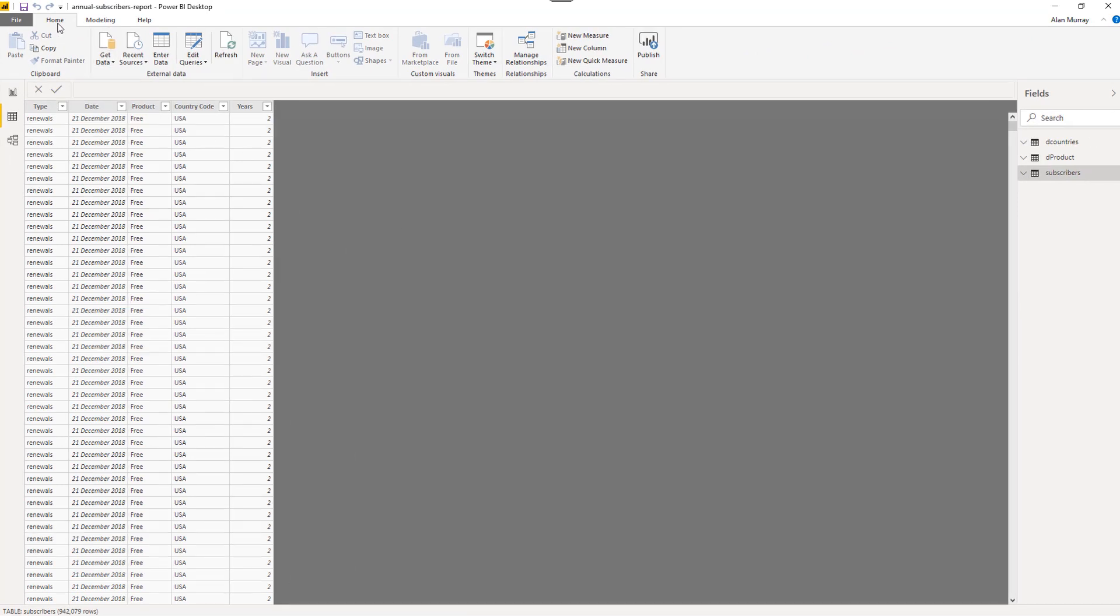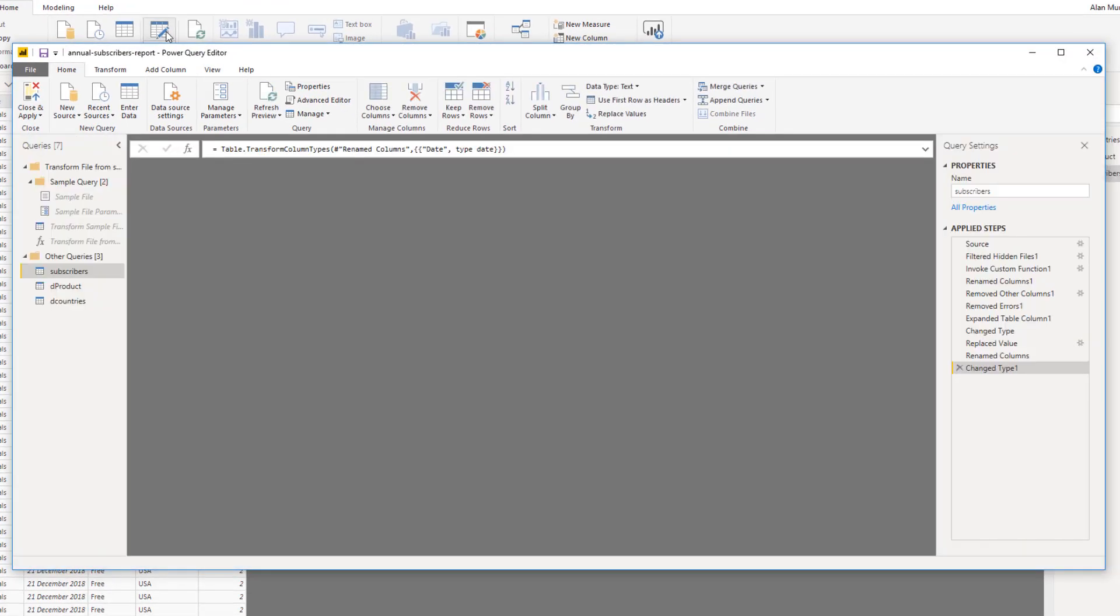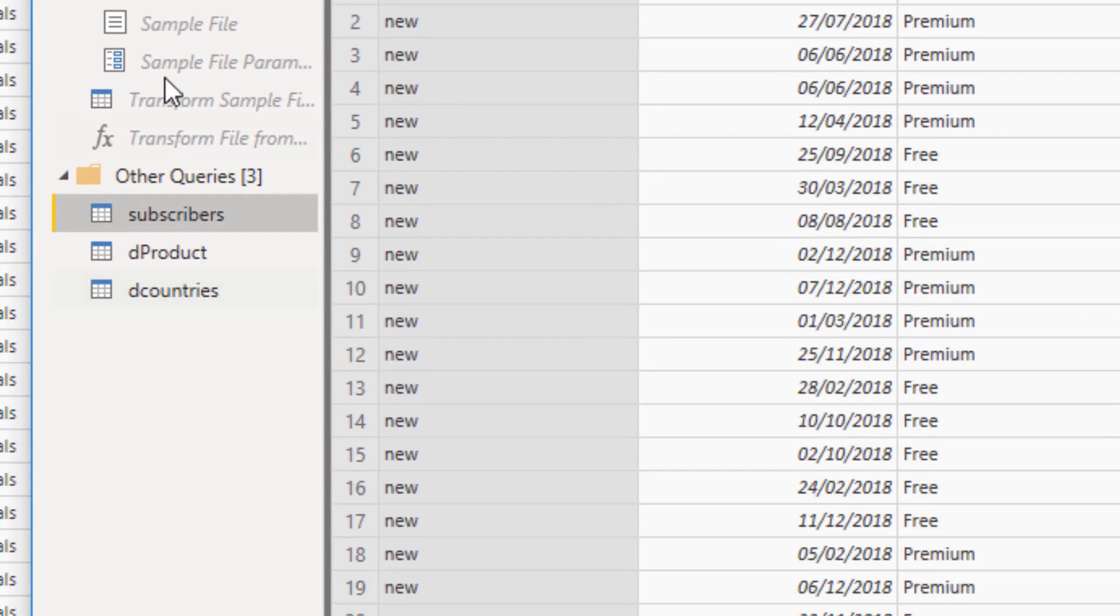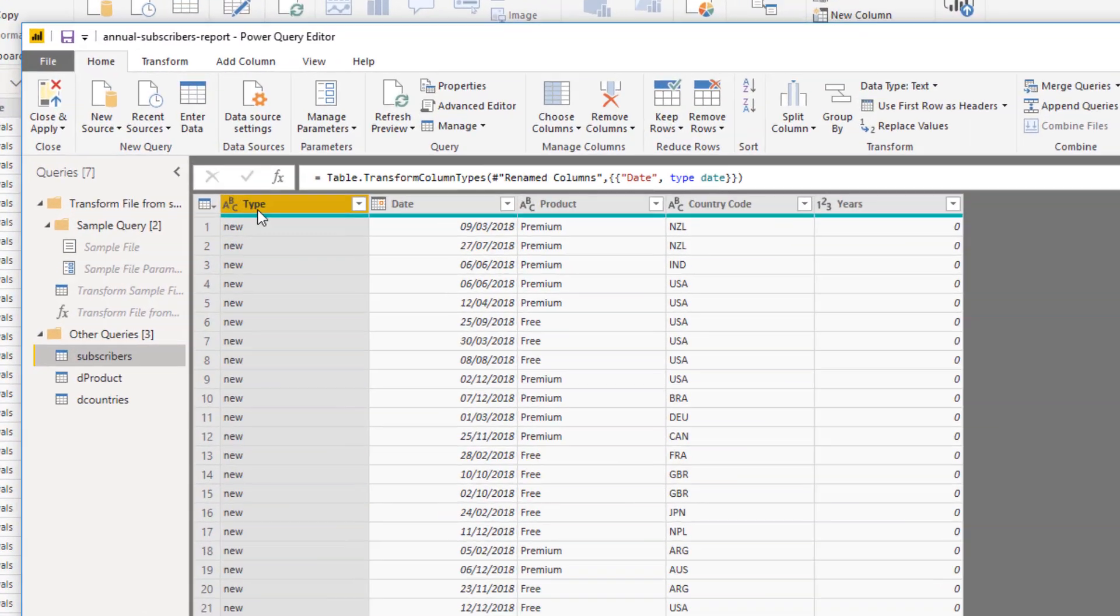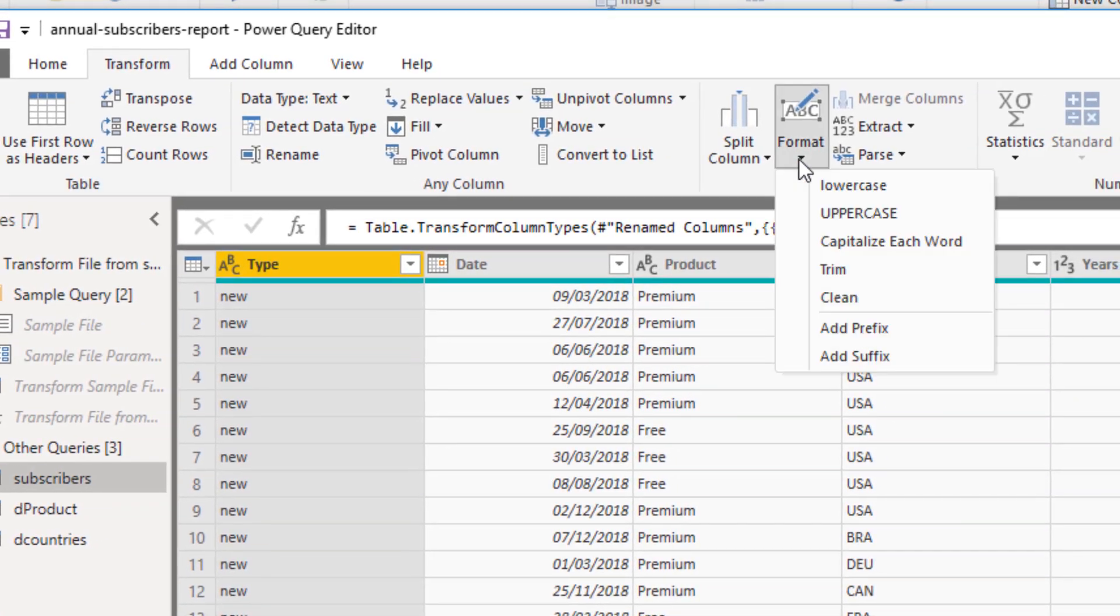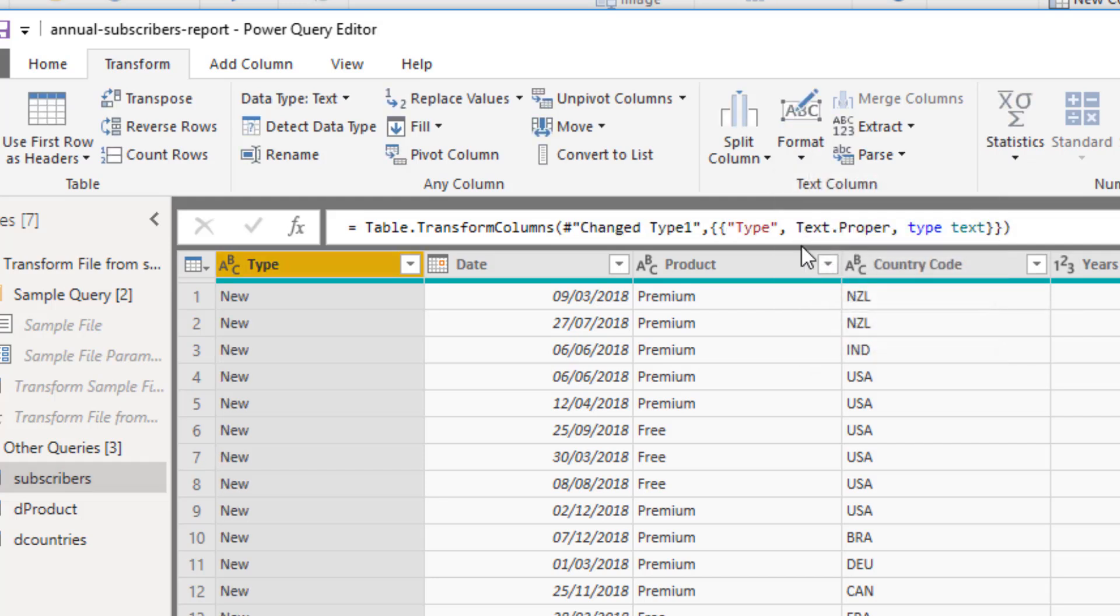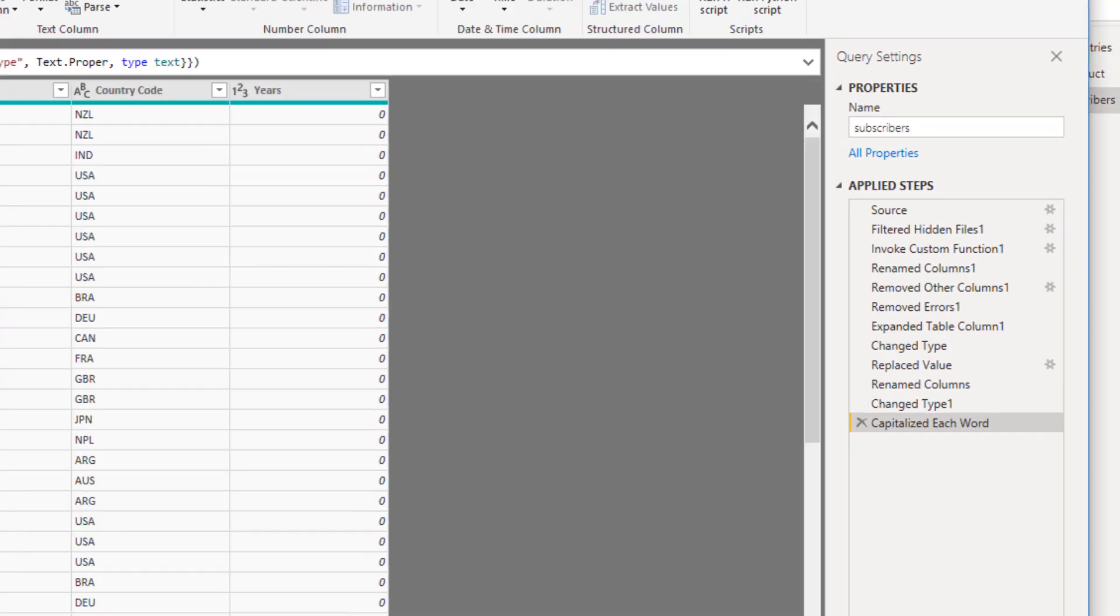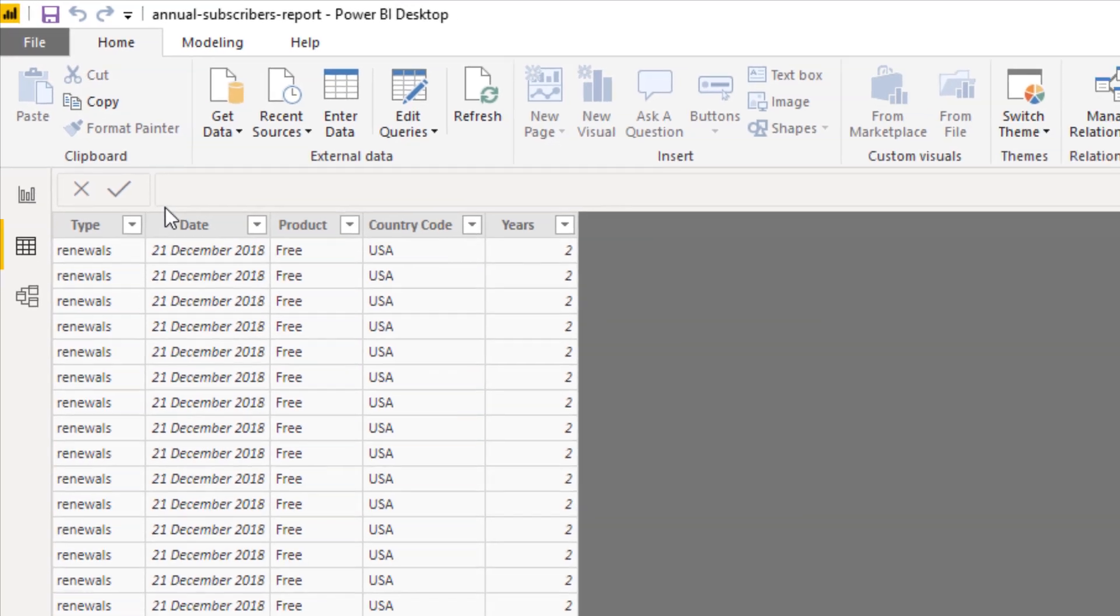Let's go back to the Home tab, Edit Queries. That will bring you back to the Power Query Editor. It's actually taken me to subscribers. But I could select the correct query from the left hand side here. With the Type column selected, Transform tab, Format button, capitalize each word. Now, that's what I wanted. This step is added to the right. I can go back to Home, and I close and apply.